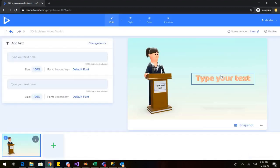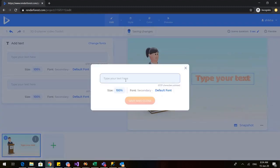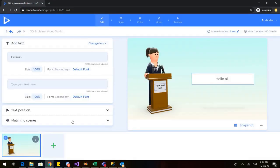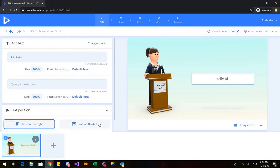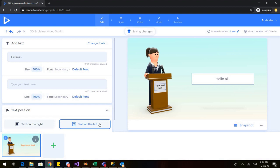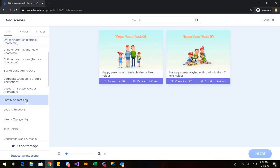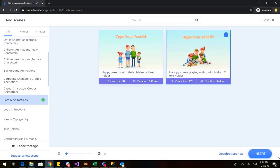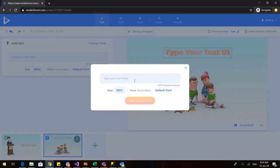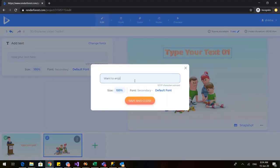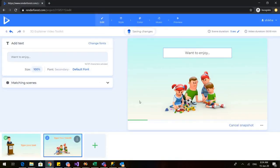I will insert a scene — I'll type 'Hello all', click save and close. Again you have the text position option — you can have it on the left or keep it as is. Changes are saved. I'll go to plus and choose family animations, insert this, and type 'Want to enjoy.' Once I save and close, you can see the various options Renderforest provides related to changing the placement of the text.